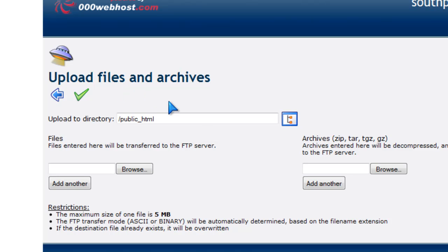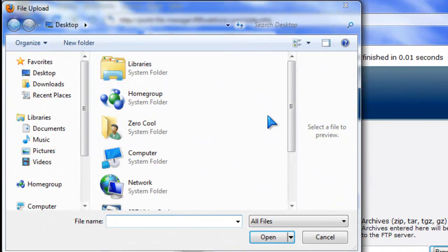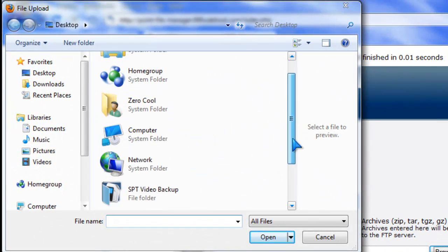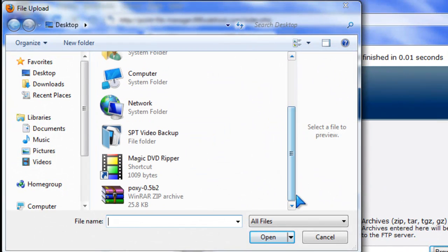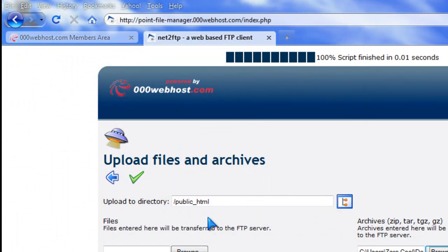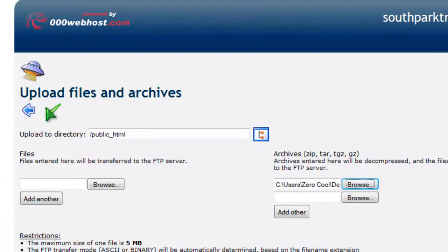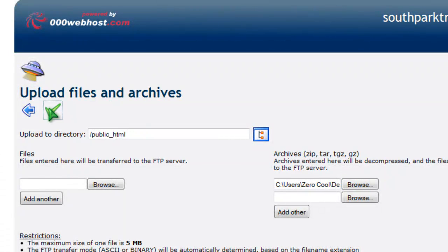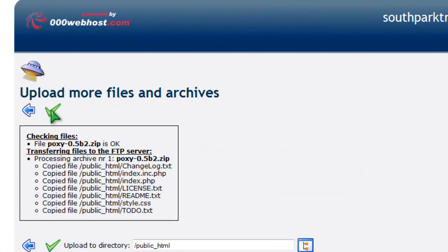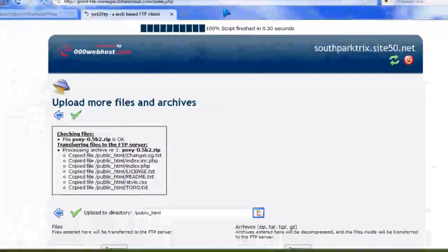Now once you do that, go over here where it says Archives and click Browse. Now what you want to do is look for your PHP. So right here's my proxy, so double click on the zip file. Now it's not much you need to do, but it's so worth it. Click on the green arrow. Once you click on the green arrow, you're done. You're just all good.